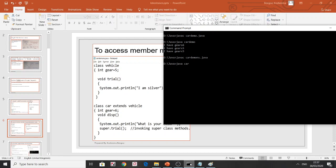Running CarDemos: 'What is your color' is displayed from the subclass, then 'super.trial()' displays 'I am silver' from the Vehicle superclass. That demonstrates accessing superclass methods using the 'super' keyword.